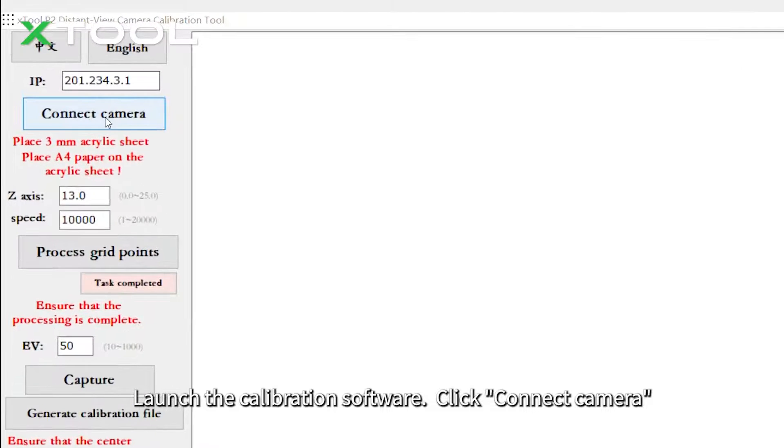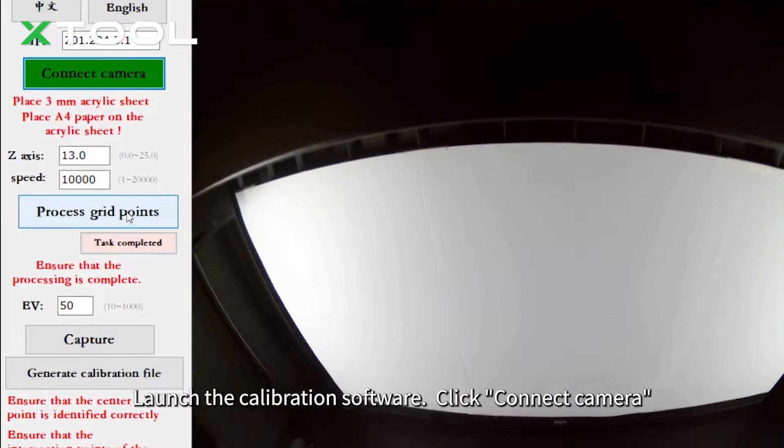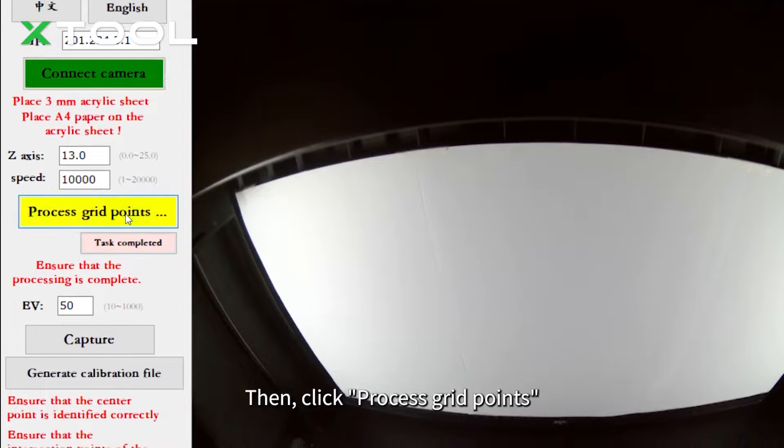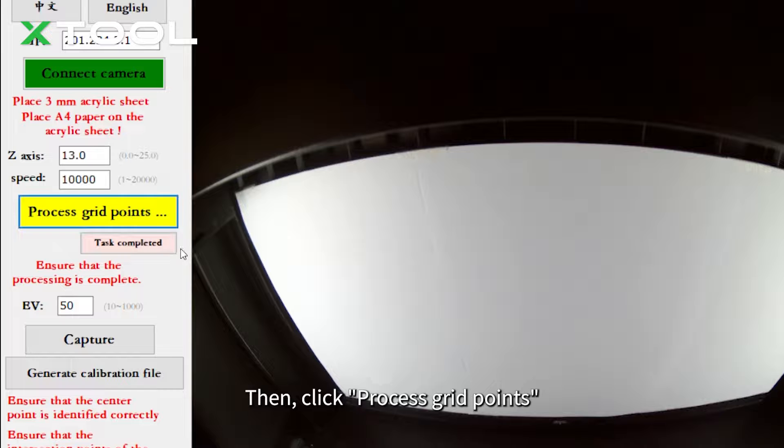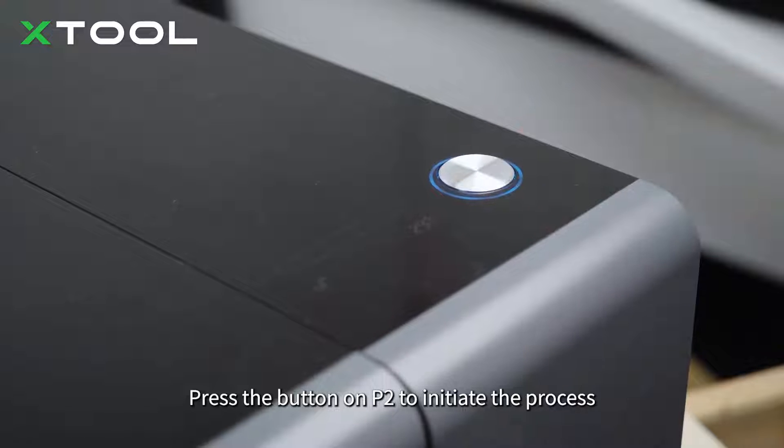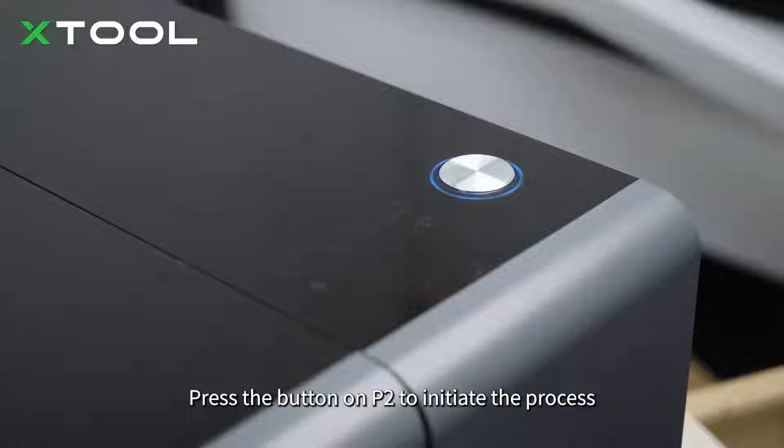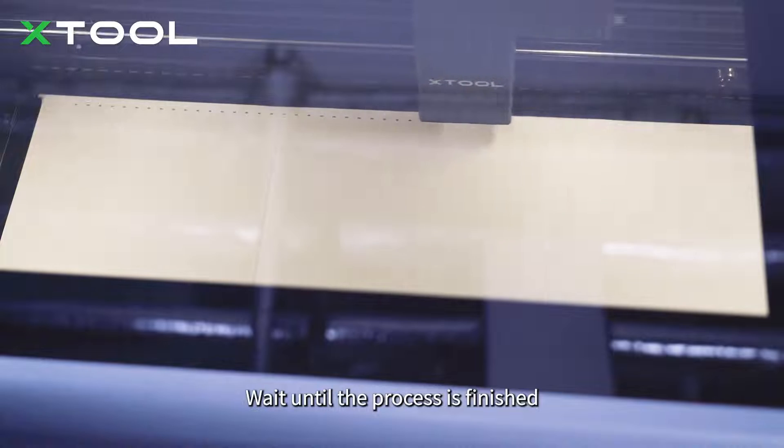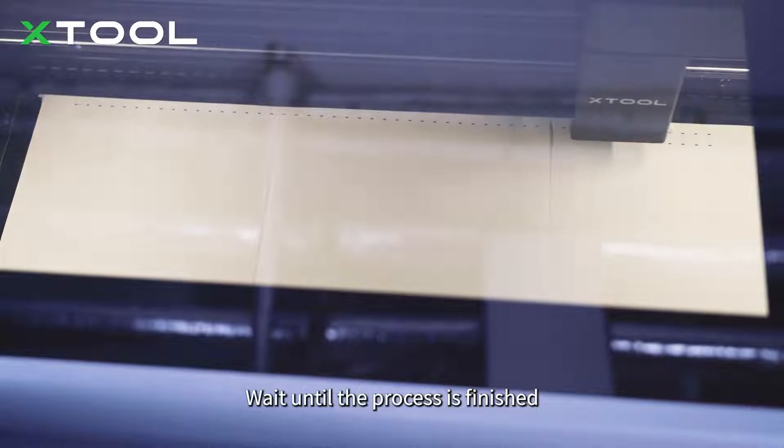Launch the calibration software and click connect camera. Then click process grid points. Press the button on P2 to initiate the process. Wait until the process is finished.